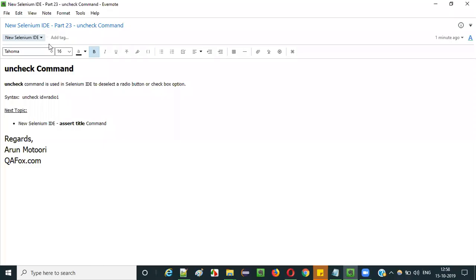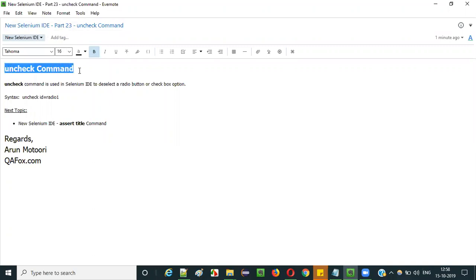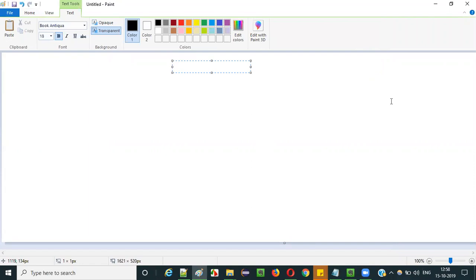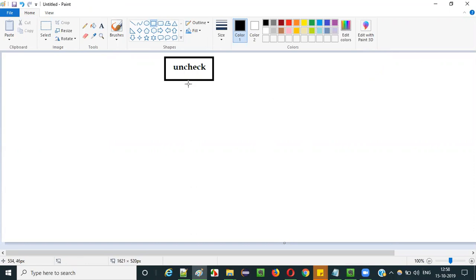Hello everyone. In this video session I am going to explain part 23 of new Selenium IDE, that is how to use the uncheck command in Selenium IDE. Selenium IDE has a huge list of commands, and this uncheck command is one of them. The purpose of this uncheck command is to deselect a radio button or a checkbox option.